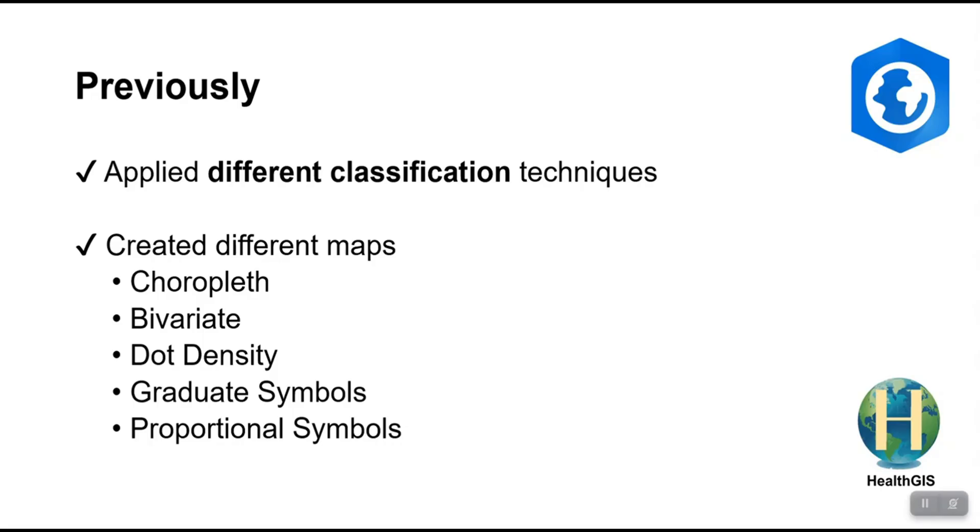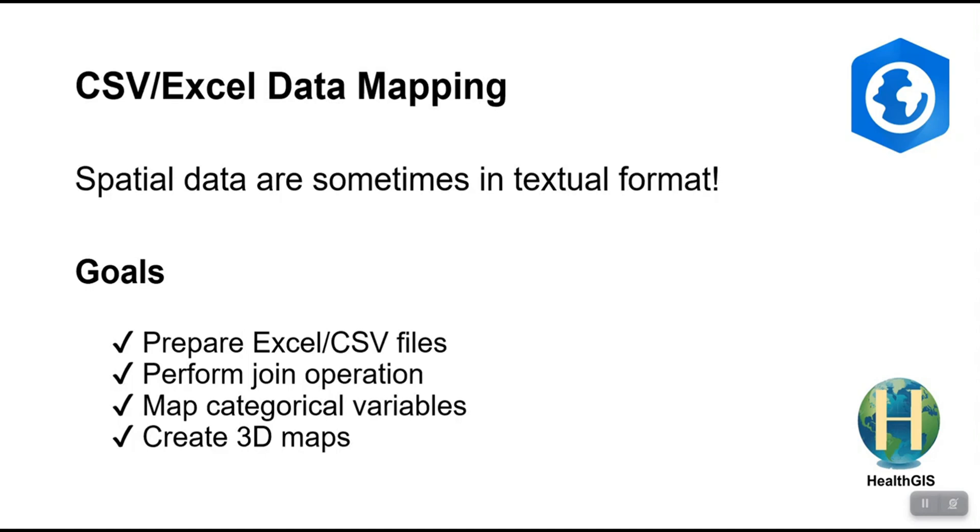Hello everyone, welcome to HealthGIS channel. In the previous video, you learned how to create various maps using data that were already in ESRI format like shapefile or feature classes, but often the data that you get from external sources are not in GIS data format. The most common example is CSV or Excel spreadsheet that contain location or geographic information.